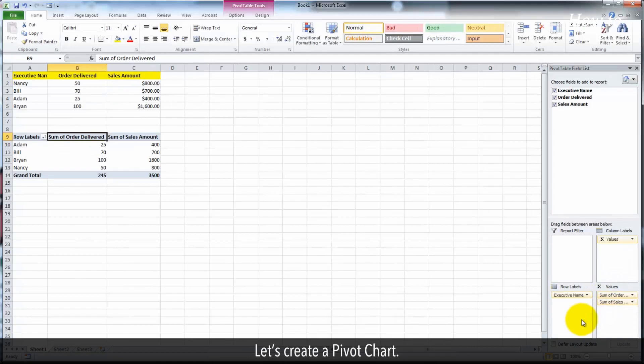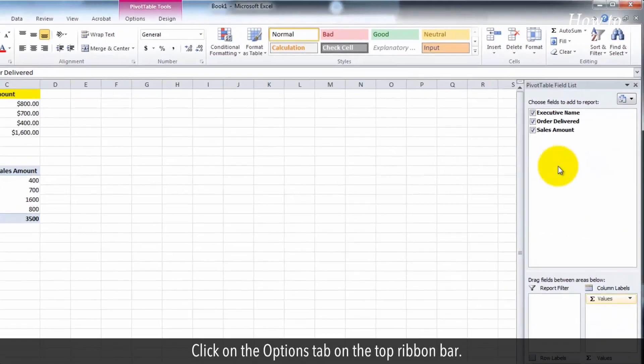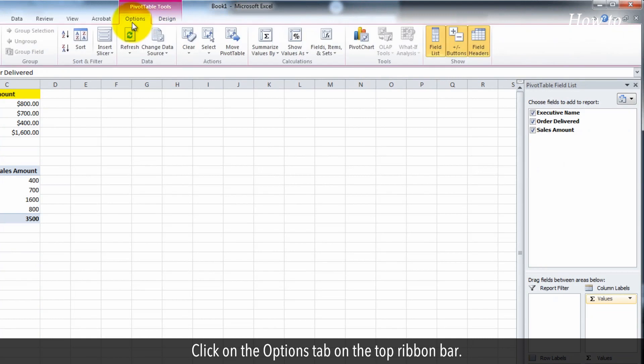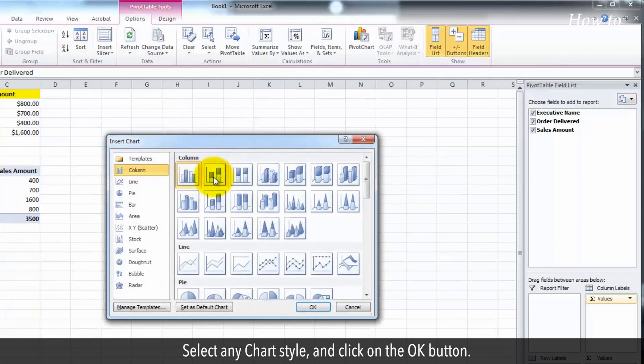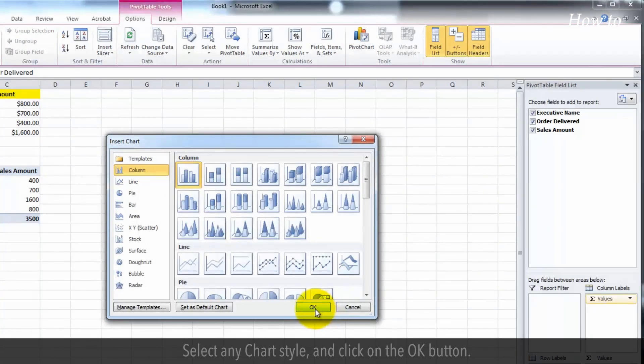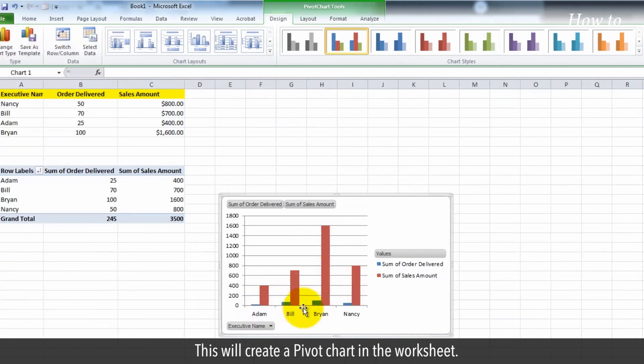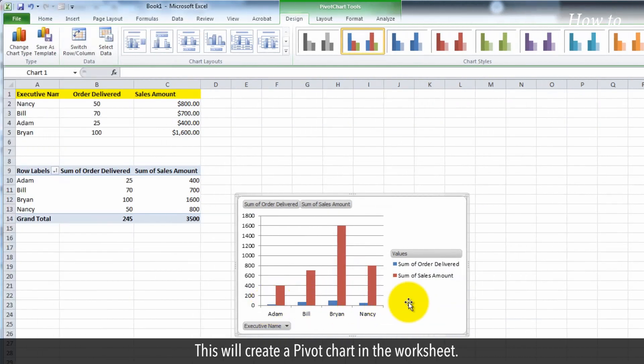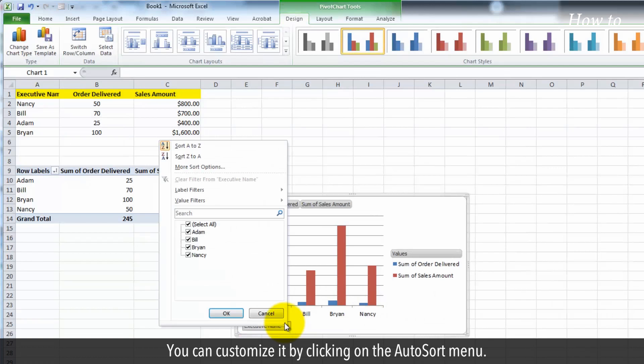Let's create a pivot chart. Click on the options tab on the top ribbon bar. Click on the pivot chart button. Select any chart style and click on the OK button. This will create a pivot chart in the worksheet. You can customize it by clicking on the auto-sort menu.